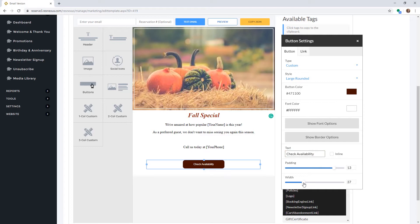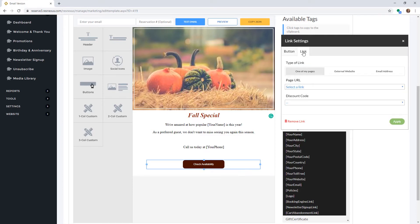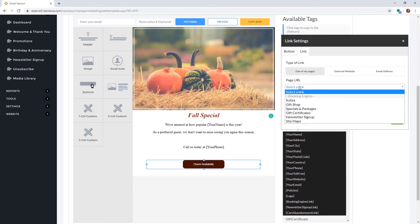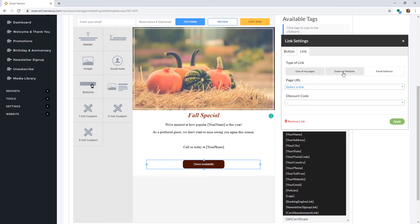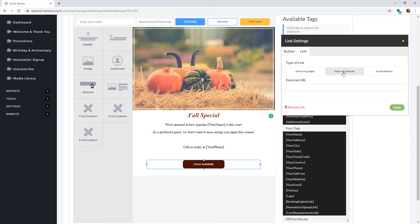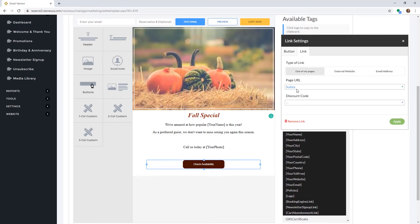To add a link to your button, click on the Link tab at the top. Here you can select a link to your booking engine, an external website, or an email address. Once you have made your selection, click Apply.